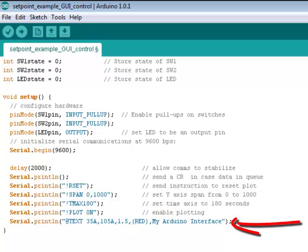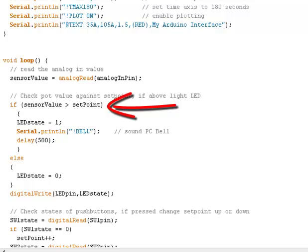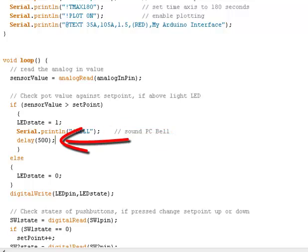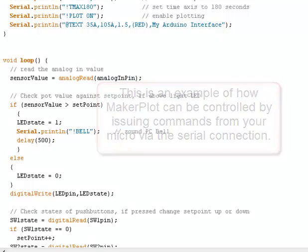We're going to turn the plot on, and then label the interface as 'My Arduino Interface', which you'll see in big red letters right across the top of the plot area. Then in the loop, we're going to add a few lines right under where it says LED state equal 1. If LED state equals 1 because our sensor value exceeded the set point, we're not only going to set the LED to on, but also print the bell command, which will sound the PC bell, and then delay 500 milliseconds to allow the bell to sound. These minor changes represent what we can do to affect MakerPlot directly from your micro.